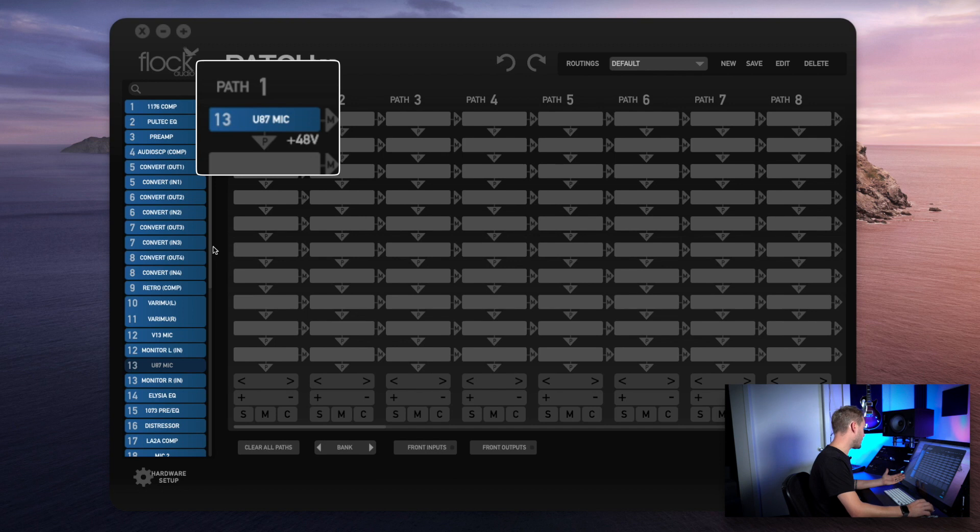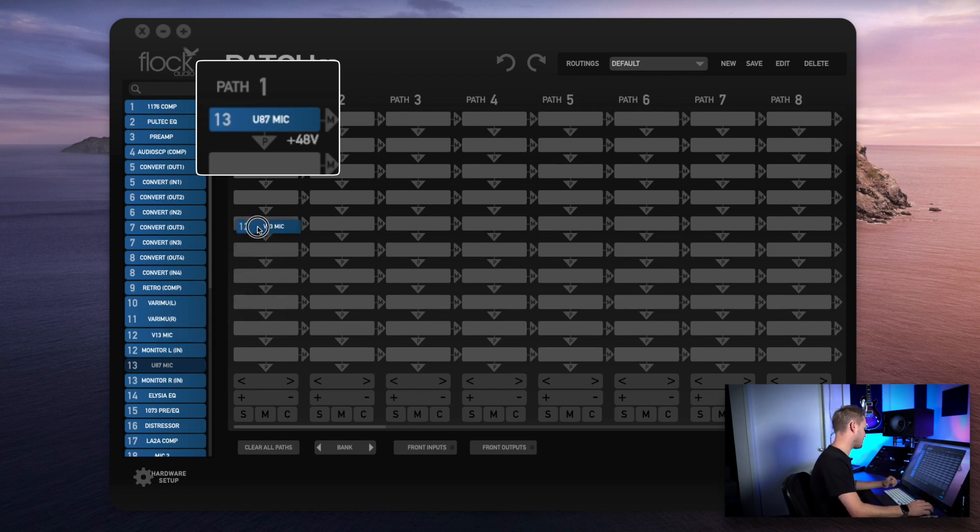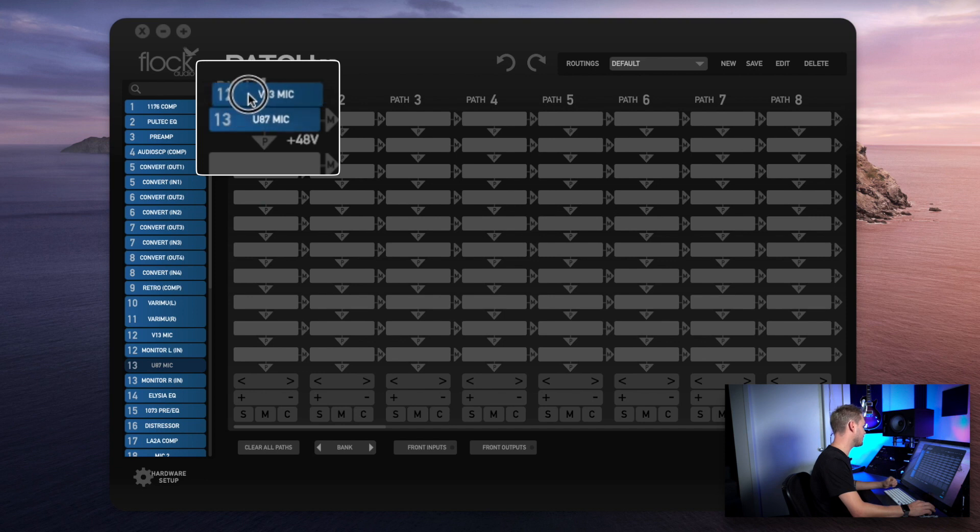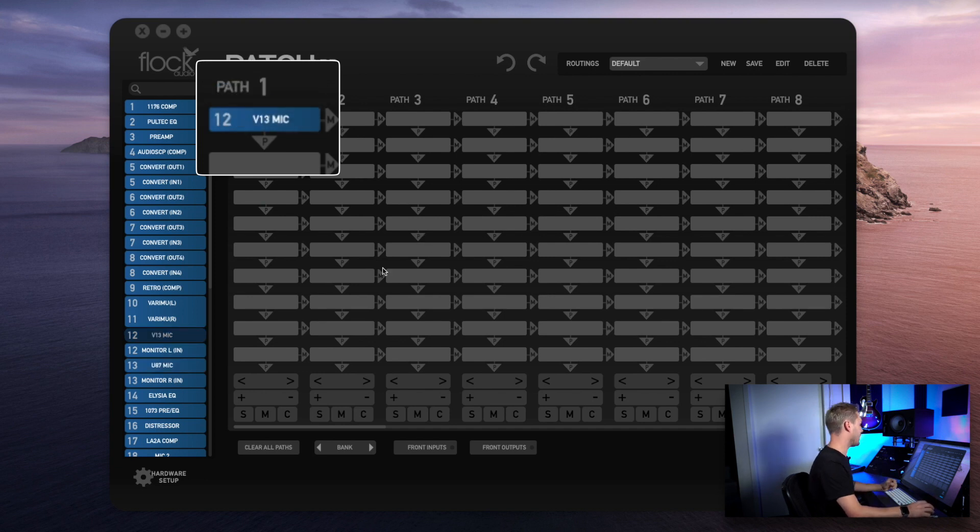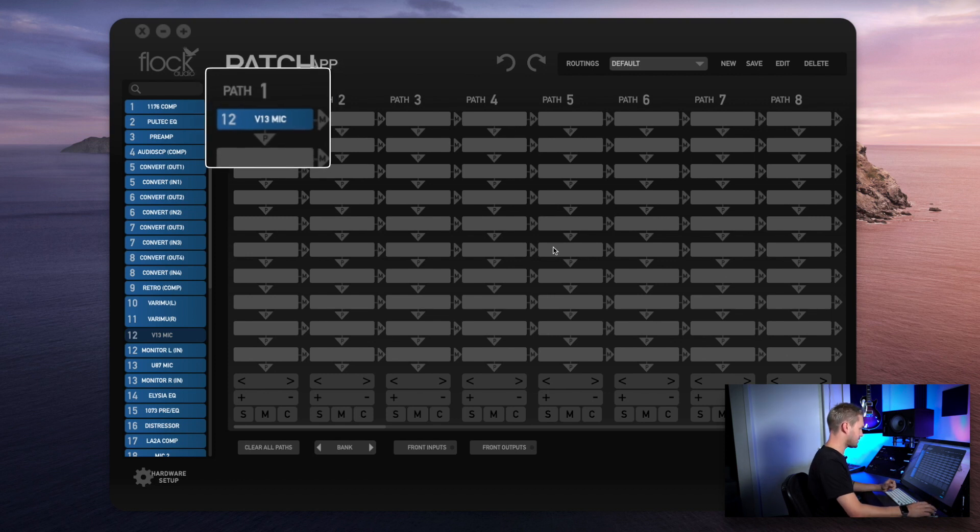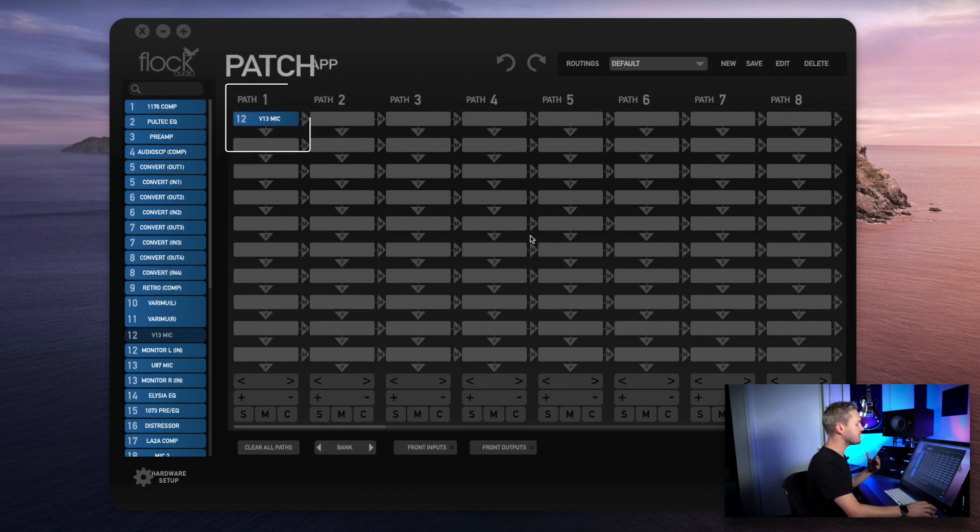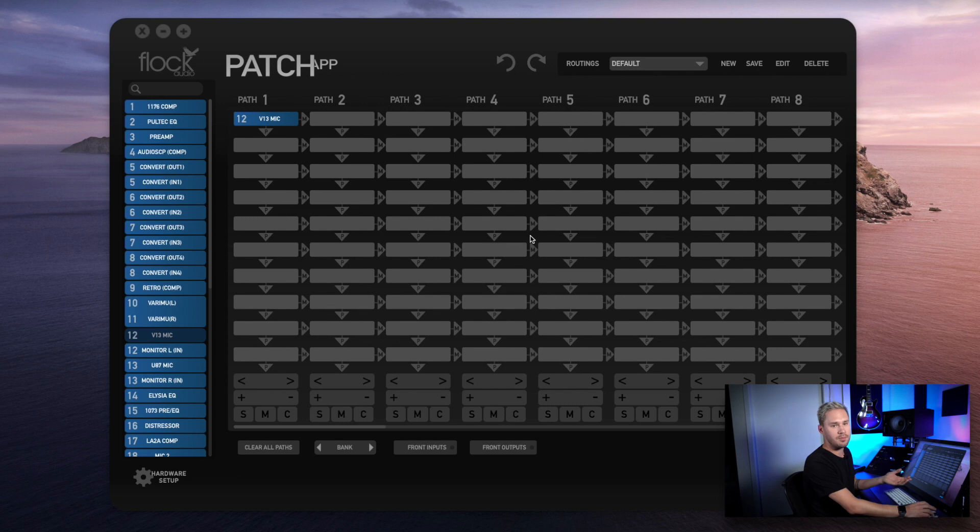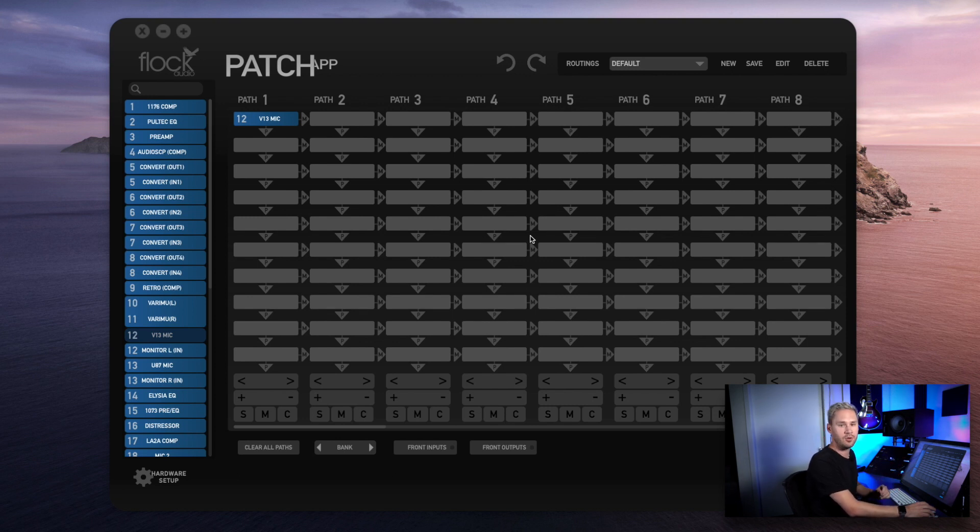If I'm trying to put a microphone in the same slot that doesn't allow 48 volt phantom power, such as my V13 by Vanguard, it immediately removes that 48 volt phantom power icon, not allowing me to access it. This is a great safety measure in case you accidentally drag and drop a piece of gear or a microphone into a slot that doesn't need 48 volt phantom power.